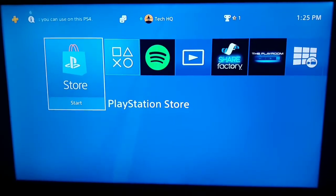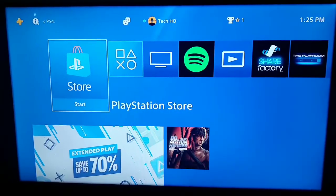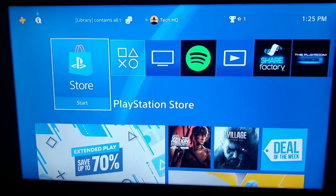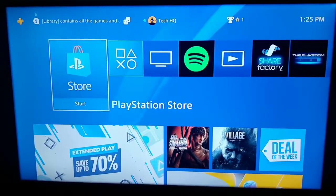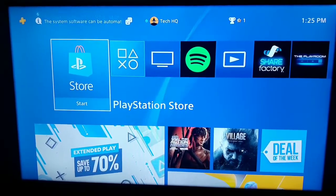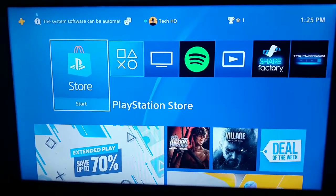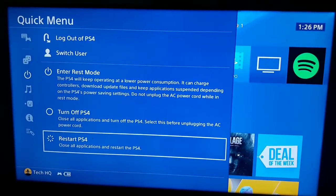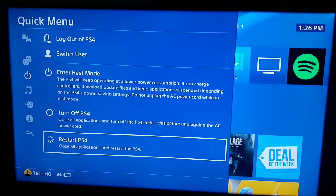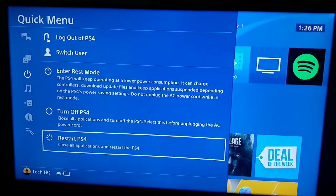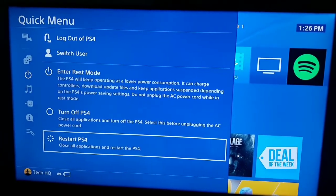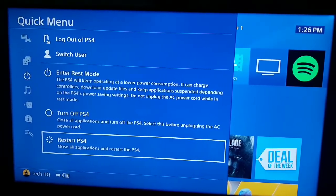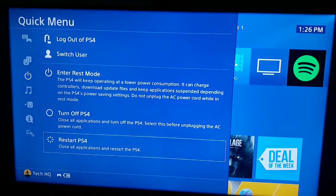If you've already updated your system software and rebuilt your database but the error still appears, press the PS button on your PS4 controller, go to Power, scroll down, and select Restart PS4. Sometimes a simple restart helps fix this PS4 error code.